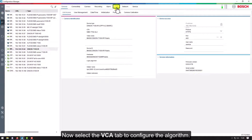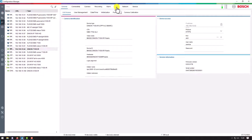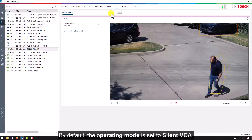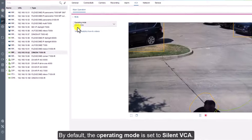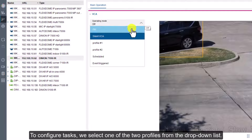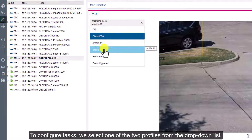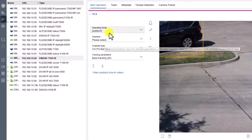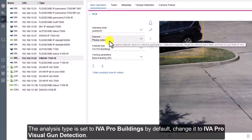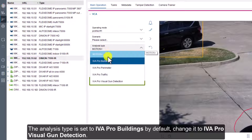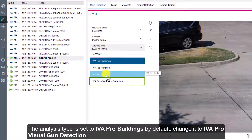Now select the VCA tab to configure the algorithm. By default, the operating mode is set to Silent VCA. To configure tasks, we select one of the two profiles from the drop-down list. The analysis type is set to IVA Pro Buildings by default — change it to IVA Pro Visual Gun Detection.